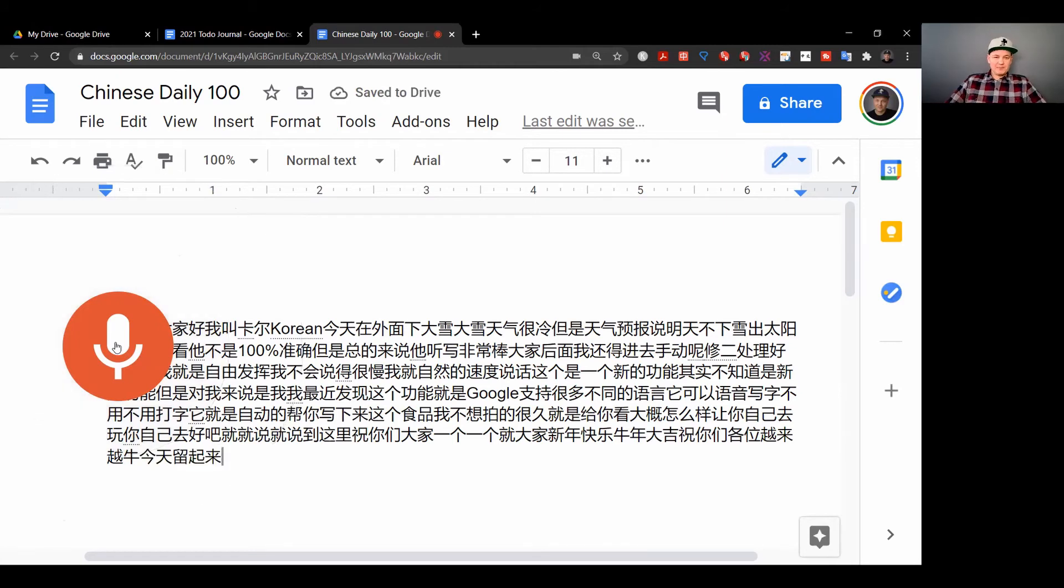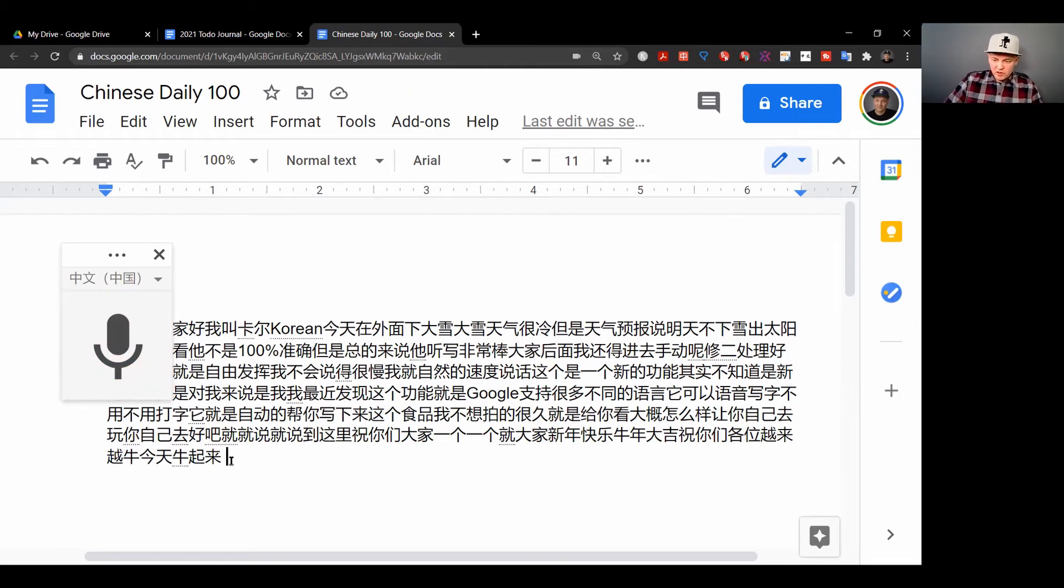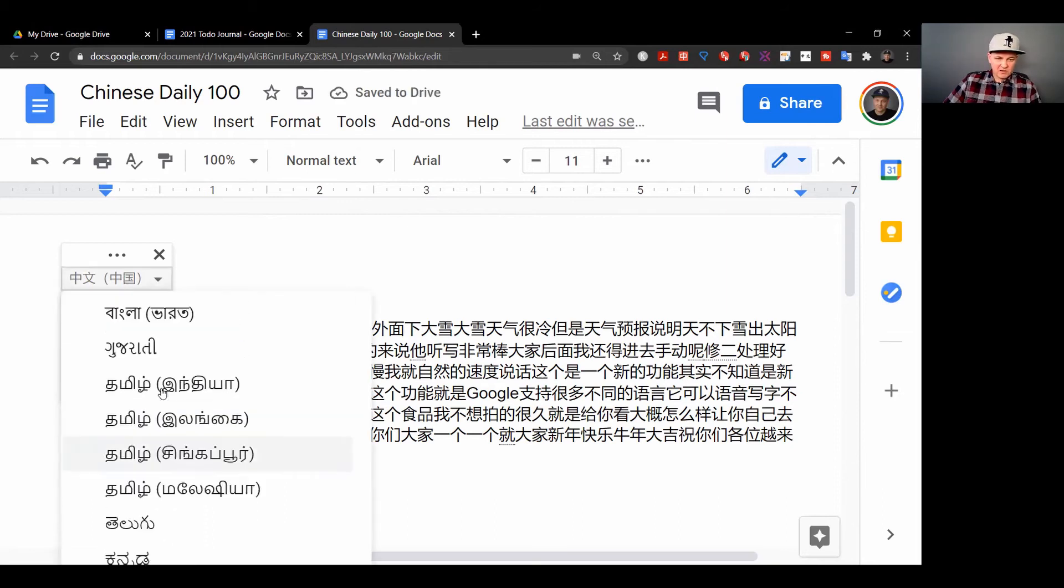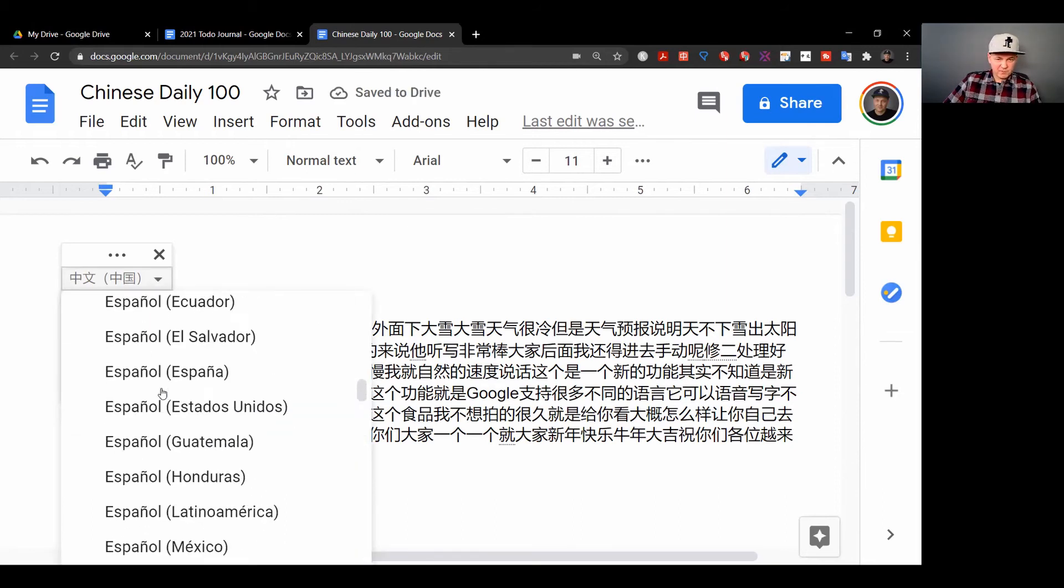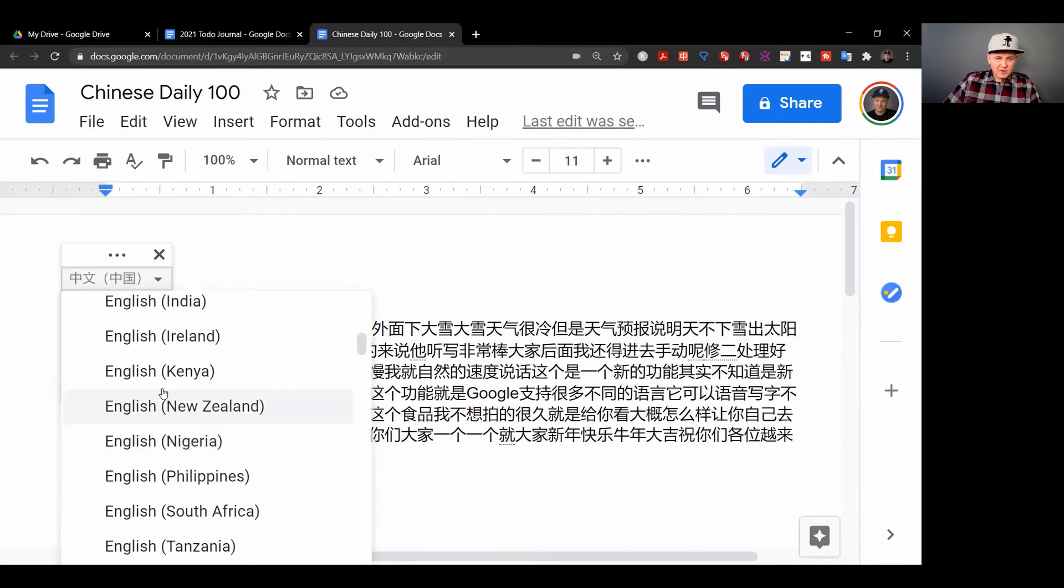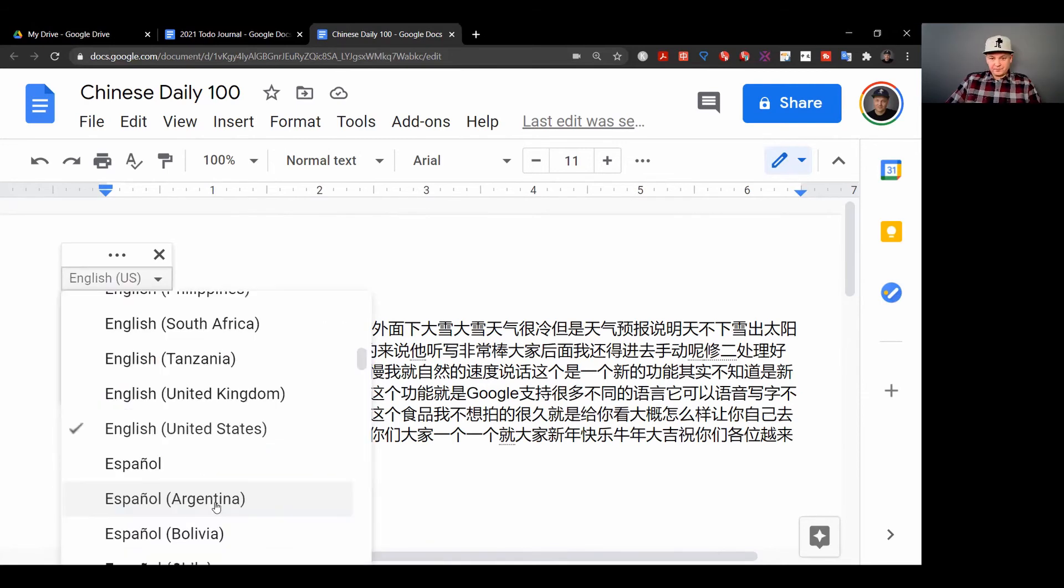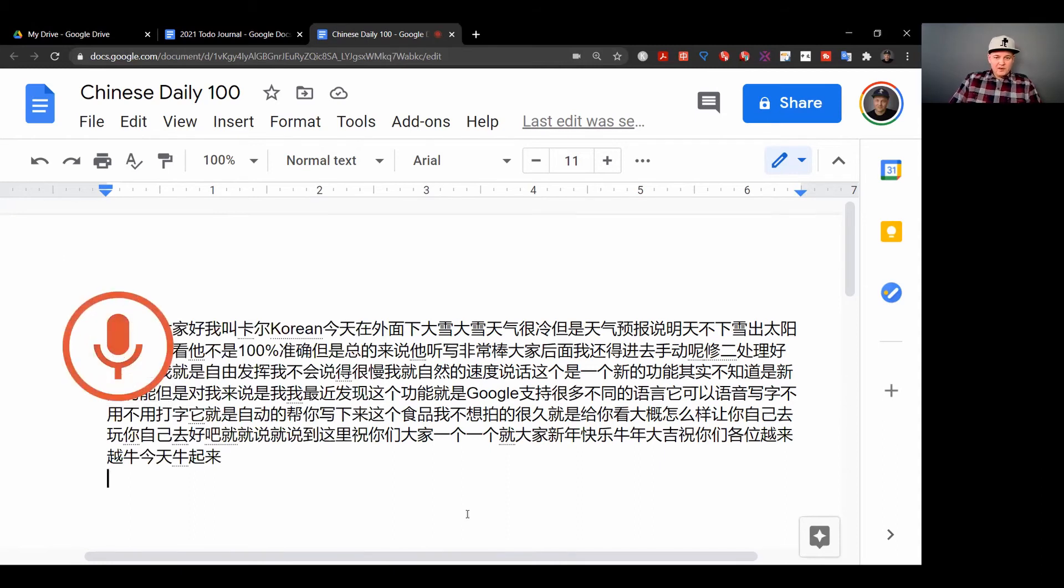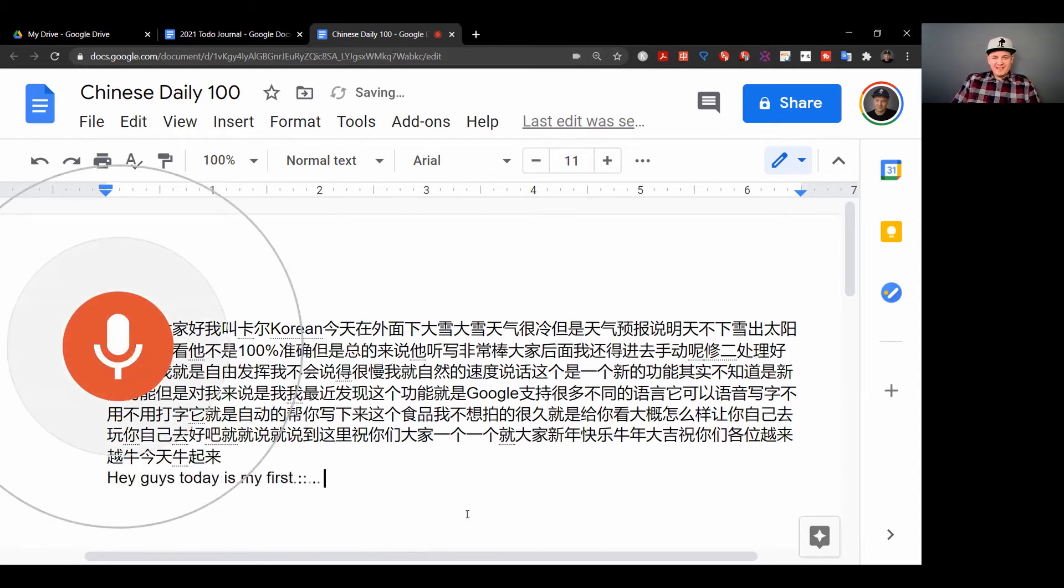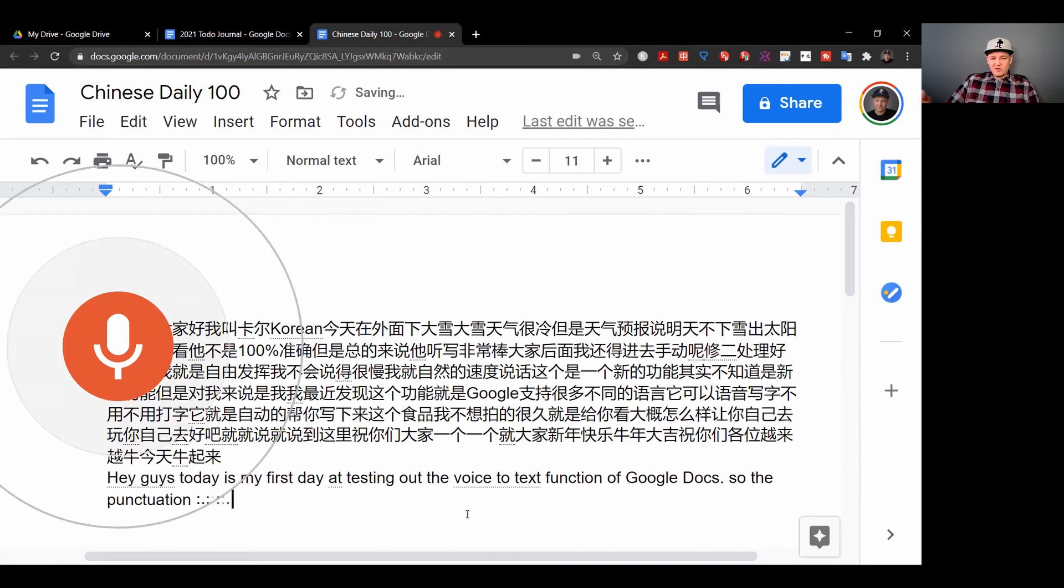Okay, and I click the mic and it turns off, and that's it. I'll just show you how easily if I wanted to just switch into English. So now I'm doing my journal and I'm going to switch back into American English. Hey guys, today is my first day testing out the voice to text function of Google Docs. So the punctuation works using English - I'm not sure how to do it in Chinese yet.